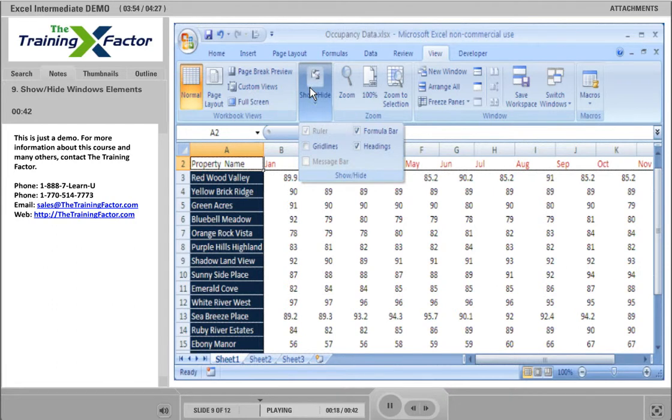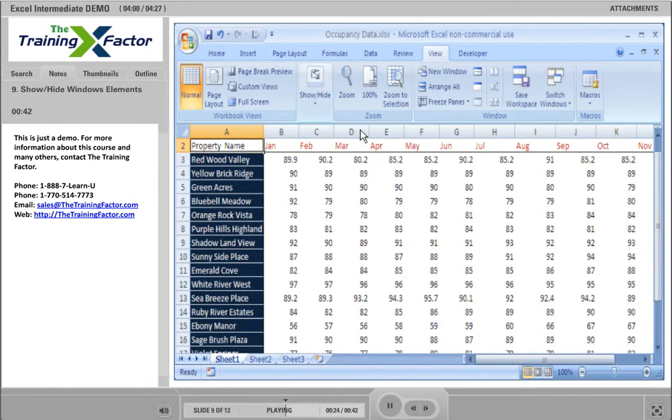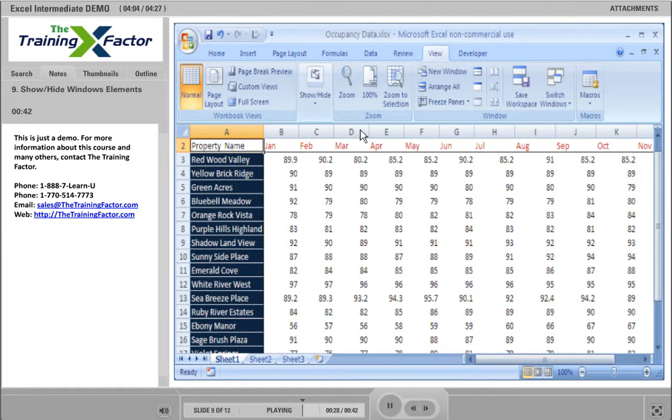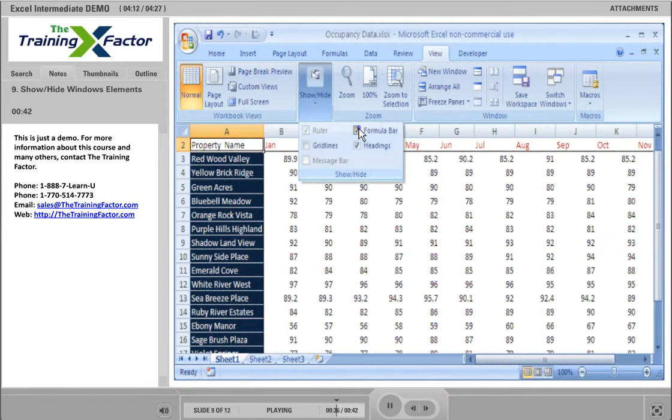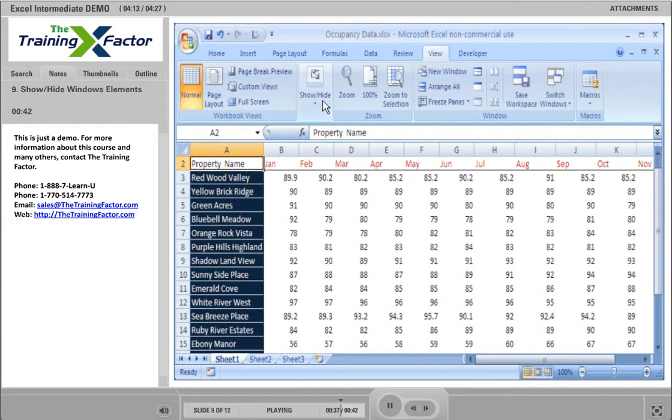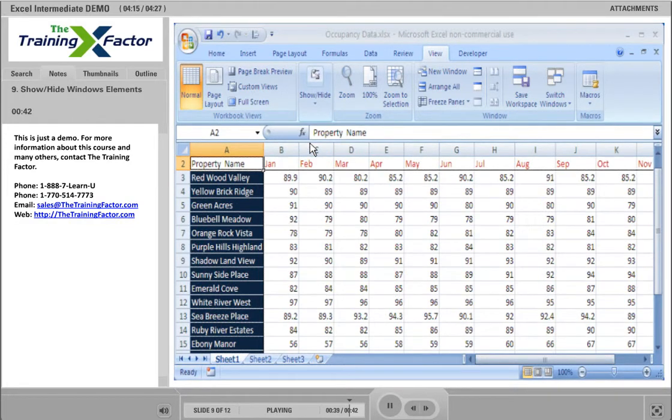Or perhaps you aren't working with formulas and need more room on the screen. You can hide the formula bar at the top. For viewing your data only, this screen works just fine. But both the grid lines and the formula bar can be helpful when editing your data. So let's put them back. We will just recheck those boxes. And now the screen is back to its default settings.